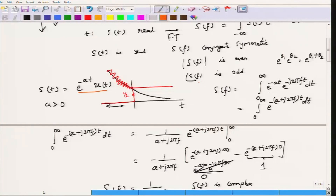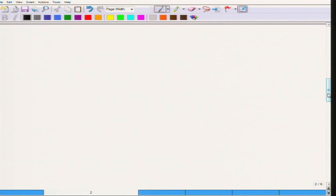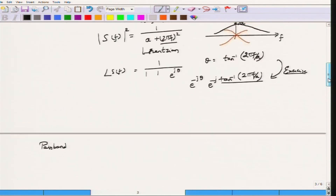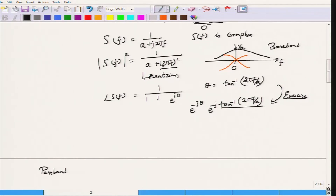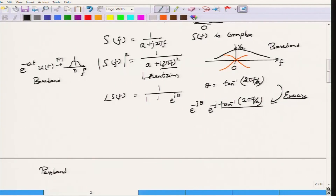So this is what the Fourier transform representation of s(t) is. Now, why is this important for us? Looking at this Fourier transform, its average frequency is centered at 0 Hz. Such signals are called baseband signals. So e^(−at)u(t), whose Fourier transform is centered at f = 0, is called a baseband signal, because much of its frequency content is located at f = 0 — the DC component.